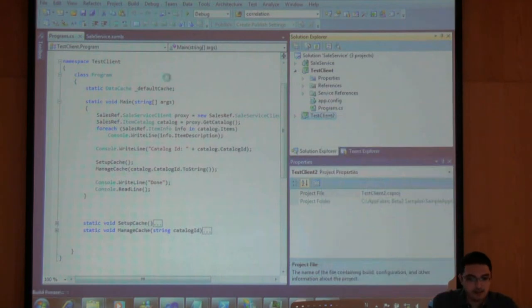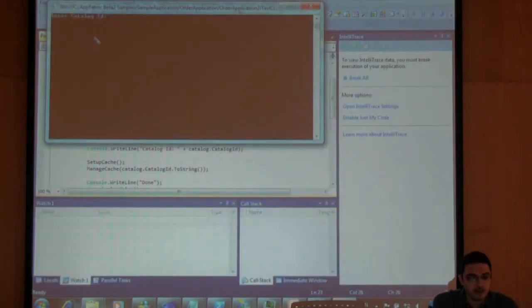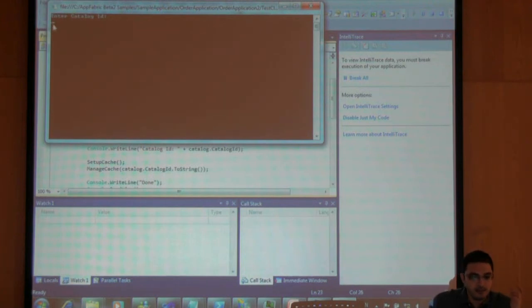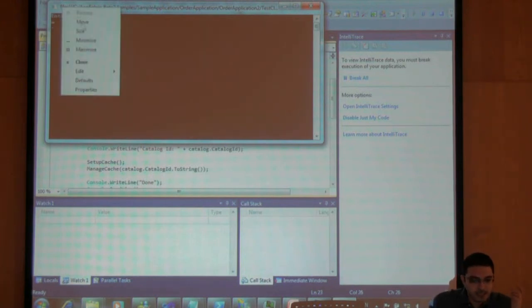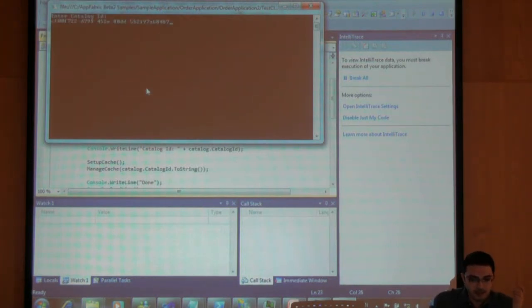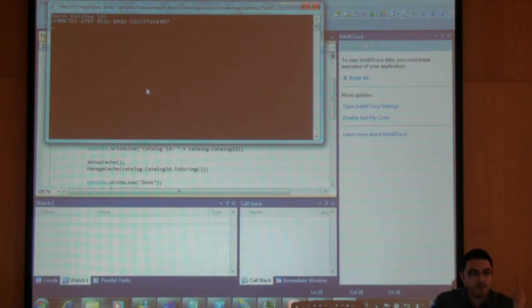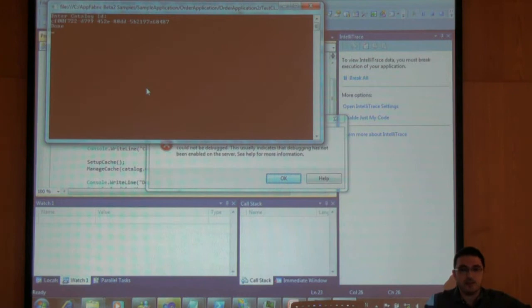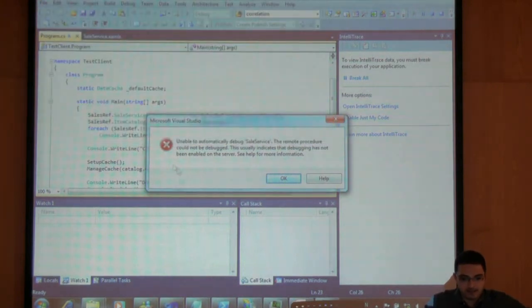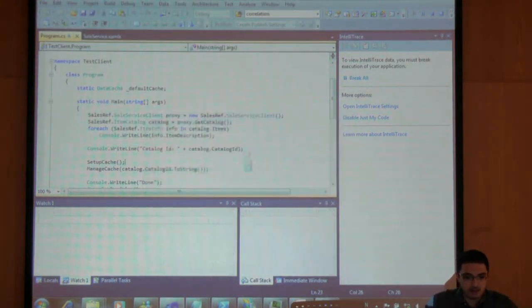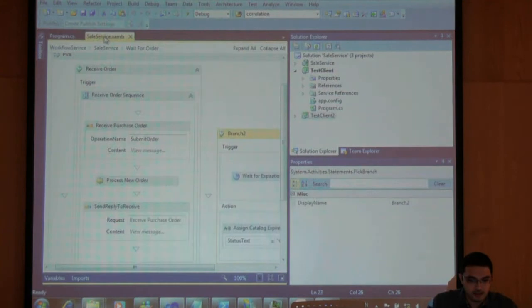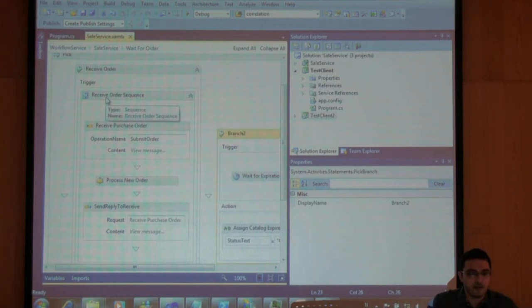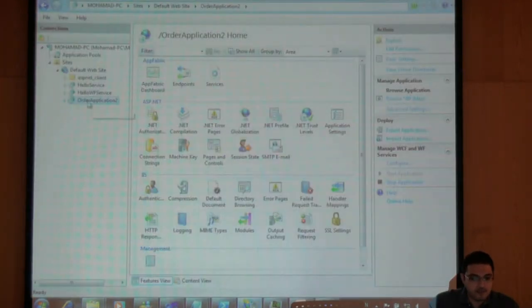My second client will ask me for the catalog ID, so enter the catalog ID which I copied. I will paste my catalog ID here and click enter. So what happened now the left branch is executed. This branch actually gets executed now, which is not the wait, which is the receive order. Let's see if this happened actually in app fabric.